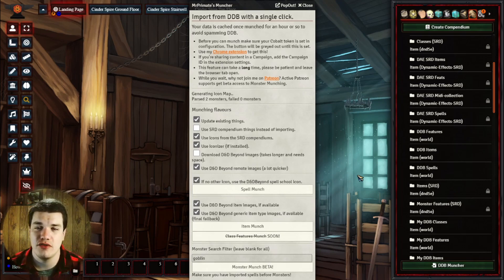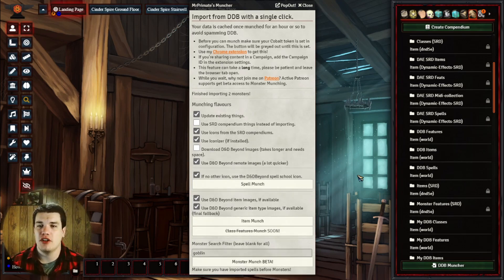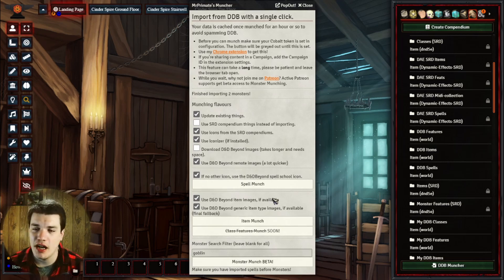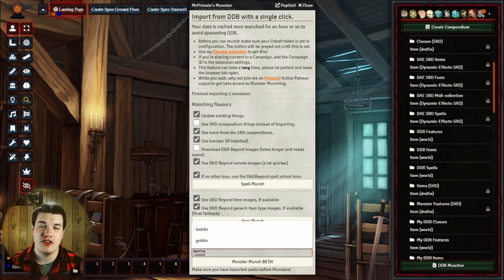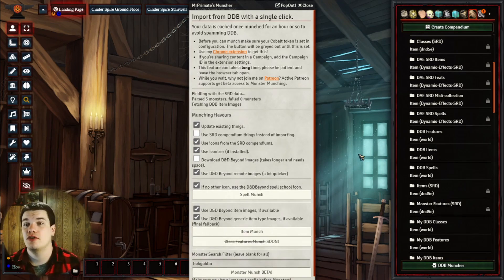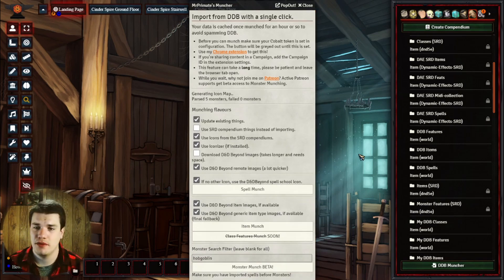So it looks like it's only found two. If I put in hobgoblin, it would probably bring in more, but it looks like it only brought in goblin and goblin boss. I'm also going to put in hobgoblin just so you can also see this as well. Hobgoblin actually yielded five results, so this will be a better example.